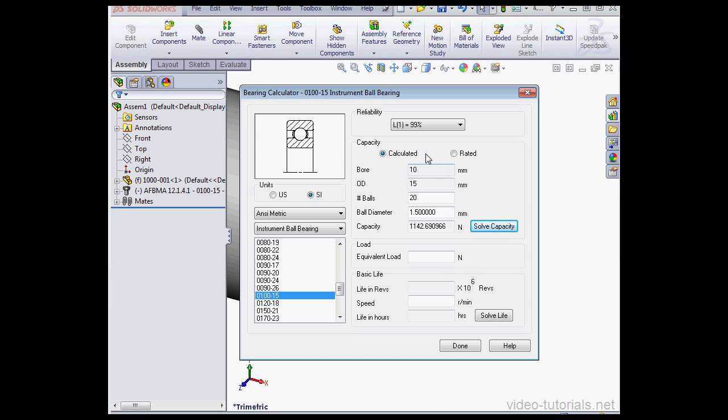Now I'm going to specify the load. One newton is about equal to 100 grams. Let's use 20 newtons. The speed will be 1000 revolutions per minute. Now let's click Solve Life.